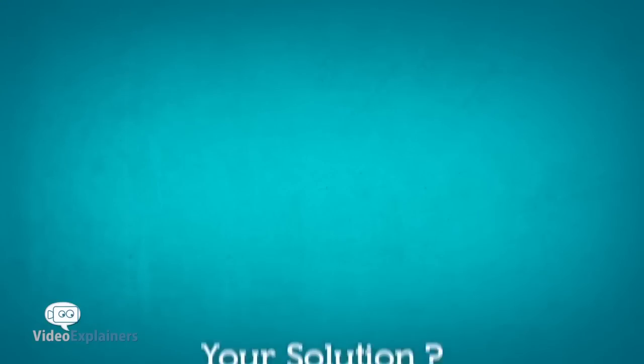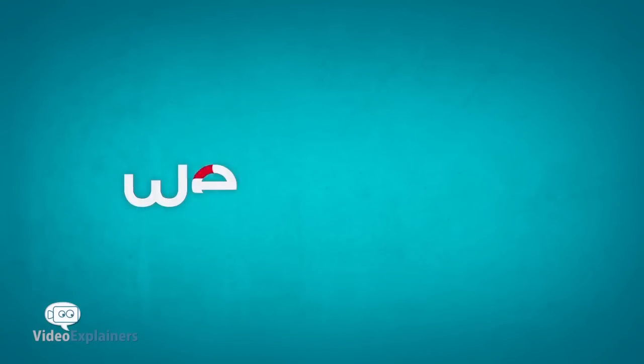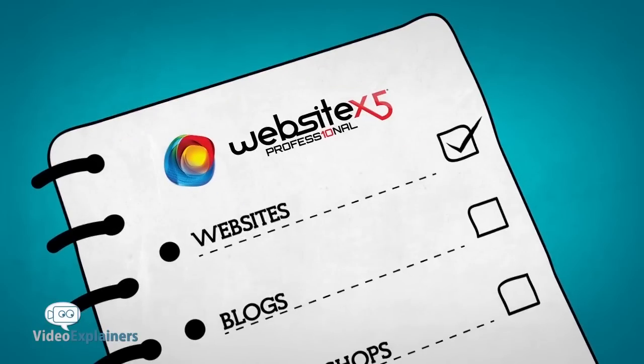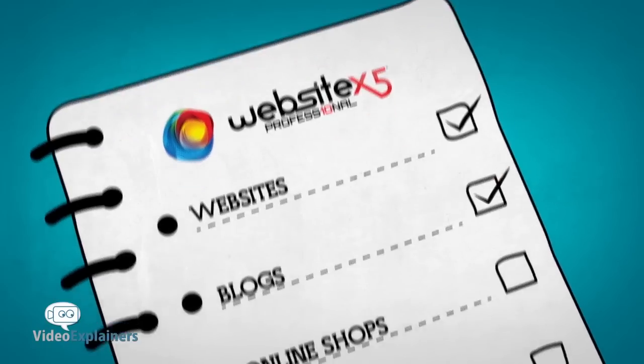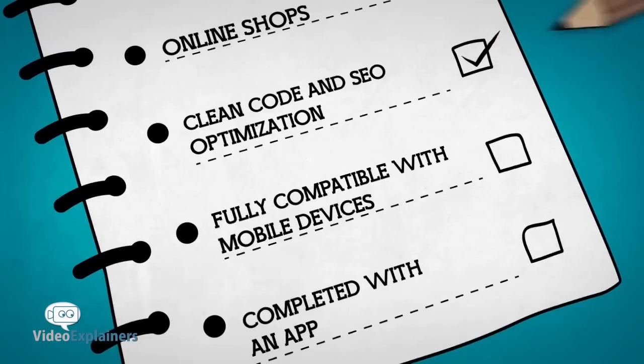Your solution? Here it is! Create your mobile app e-commerce ready website with Website X5 Professional. You can create websites, blogs and online shops without adding any HTML codes. Get your web page coding written and optimized for the search engines. You will have full compatibility with mobile devices.